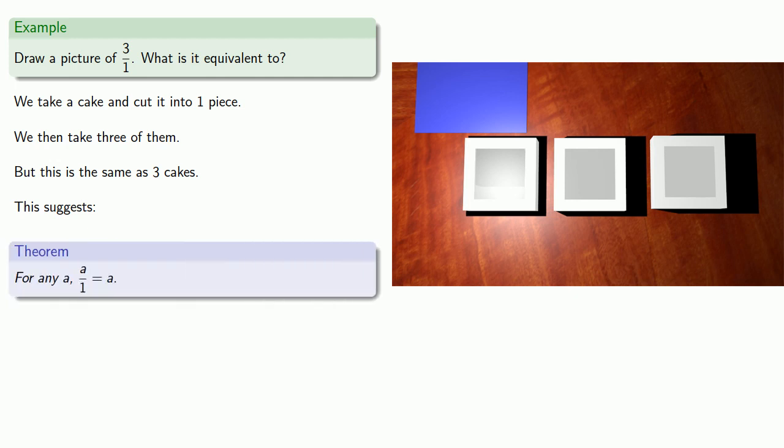But that's the same as 3 cakes. And so this suggests the following in general. For any A, A over 1, A onths, is equal to A.